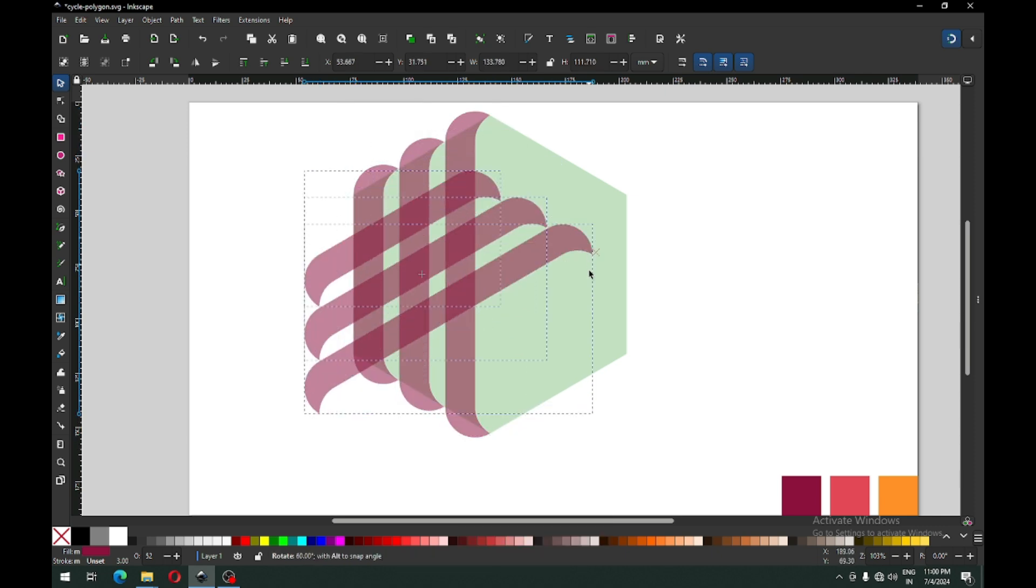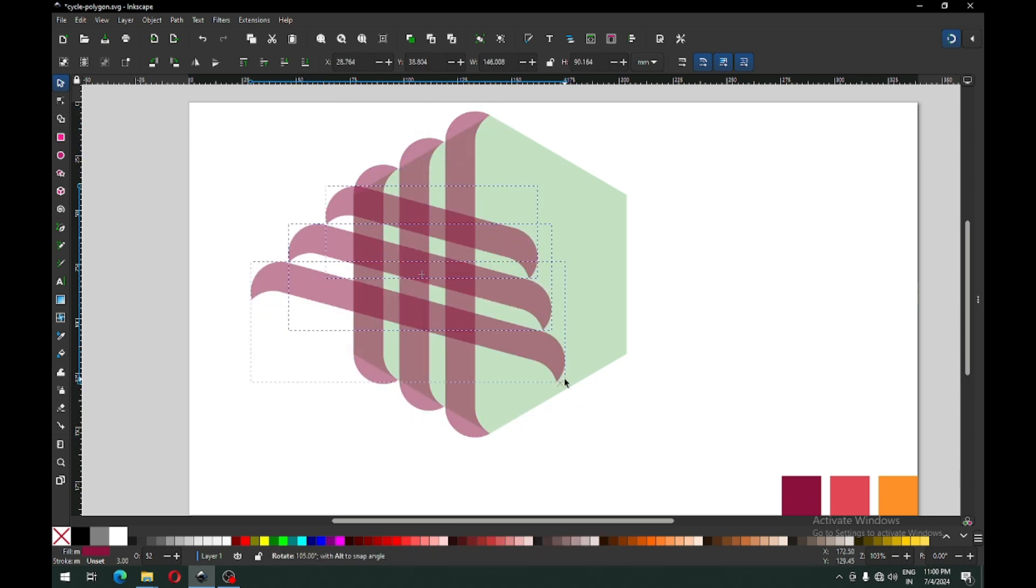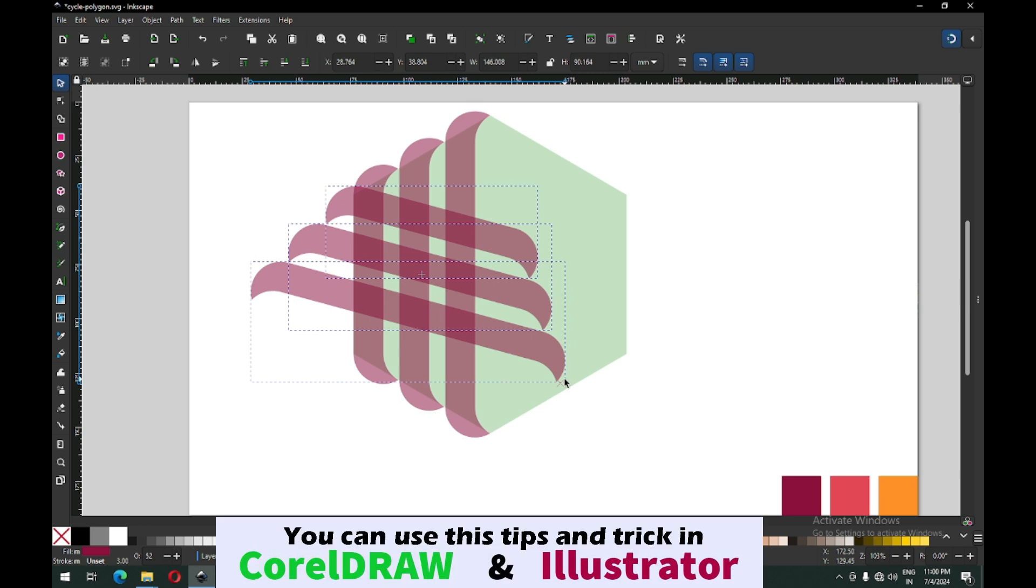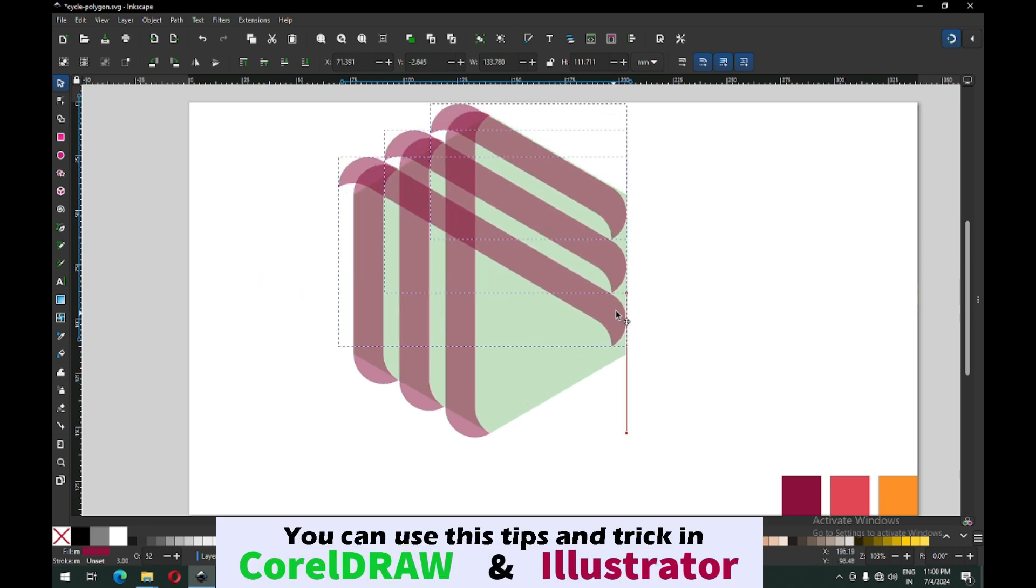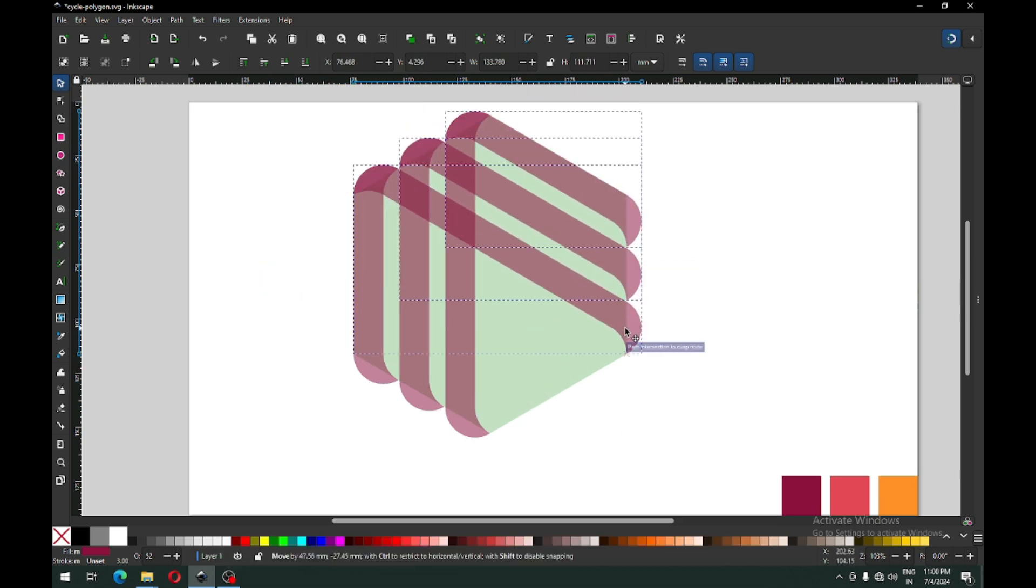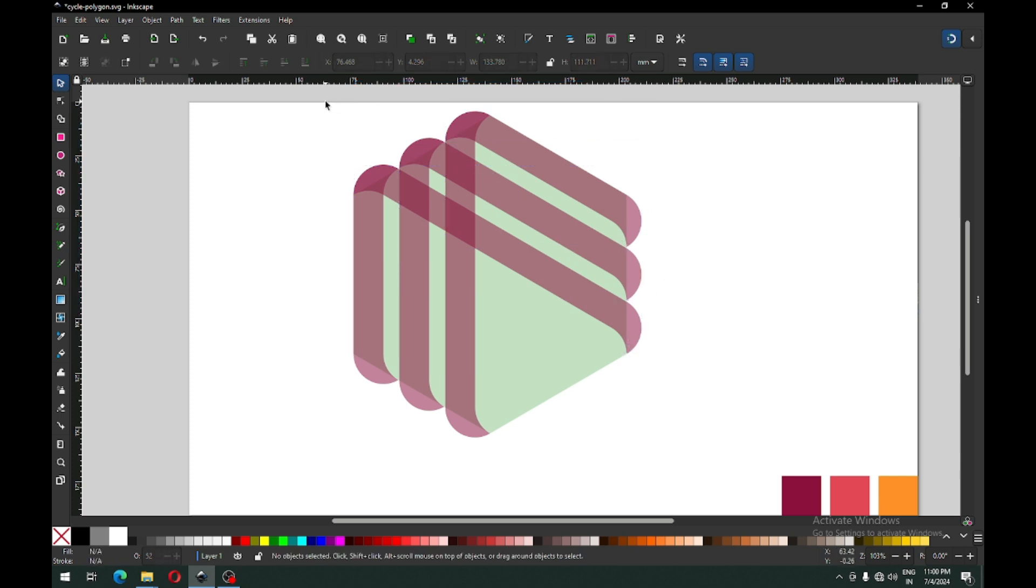After duplicating, hold ctrl key and rotate it like this. Before rotating, you must press the ctrl key.